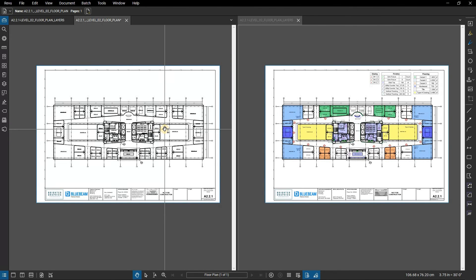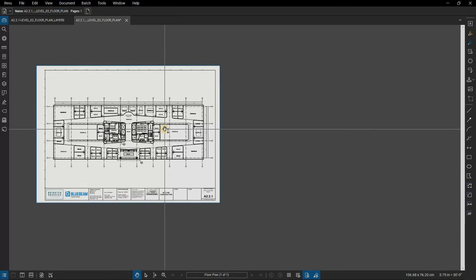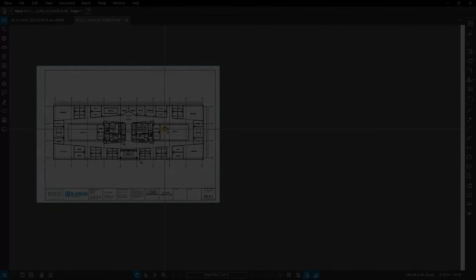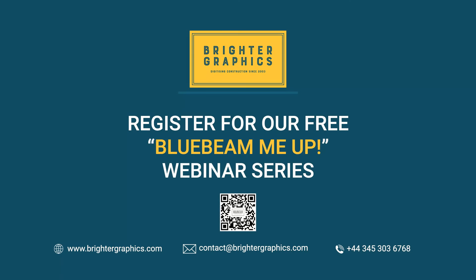Thank you for watching. We hope you found the video useful. You can visit our website, www.brightergraphics.com, for more videos in the How-To Series and all things Bluebeam Revu. We at Brighter Graphics welcome your feedback to help us to improve.